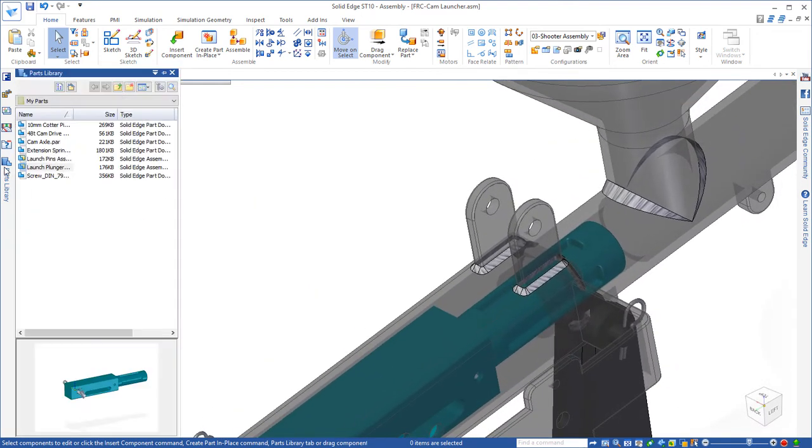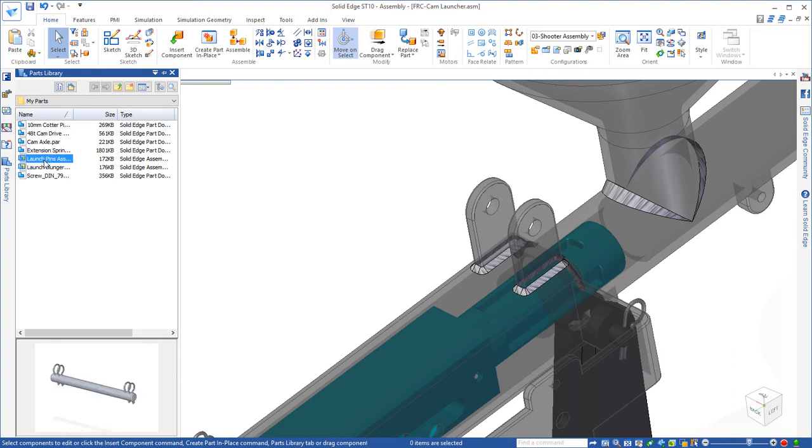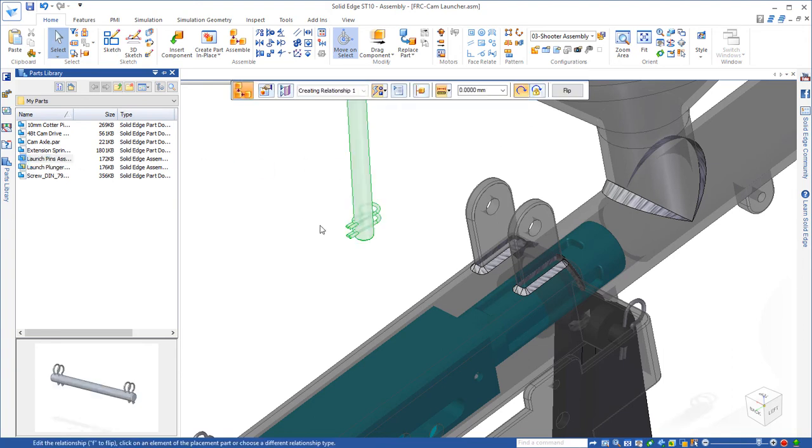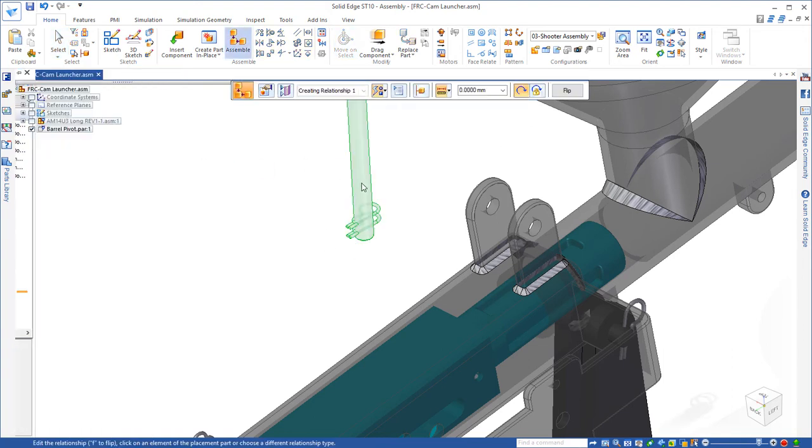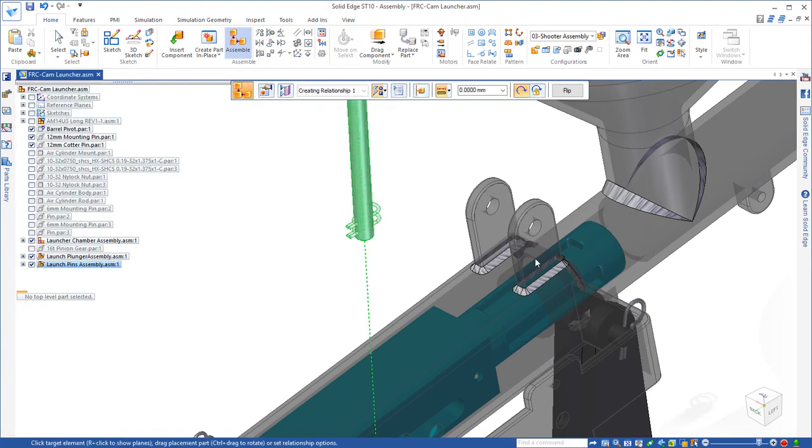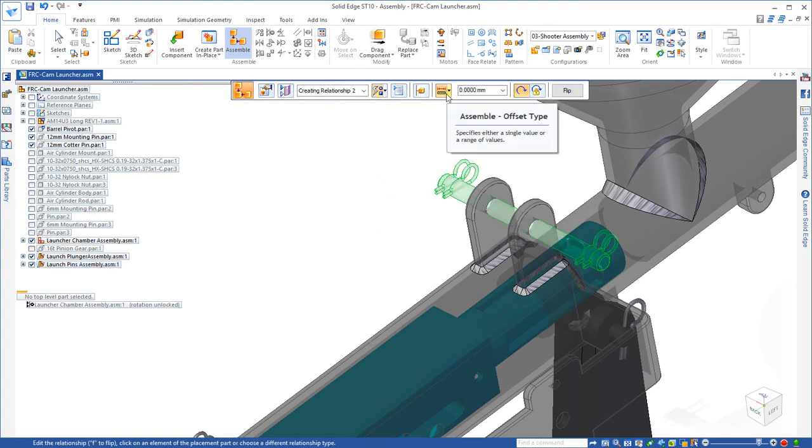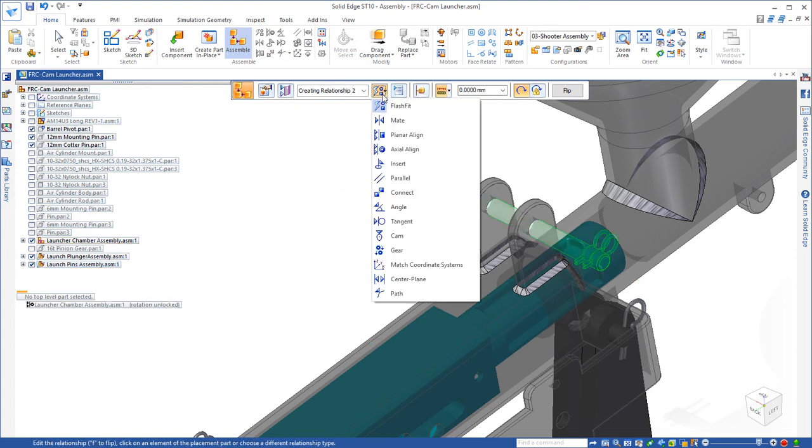As I mentioned, we're going to use springs to tie these together. So the first thing I need to do is add another pin assembly for the springs to attach to. We'll just simply place that in the hole, and then we also want to center it.